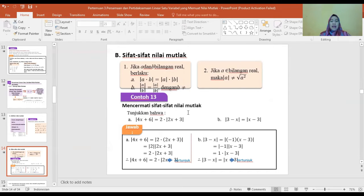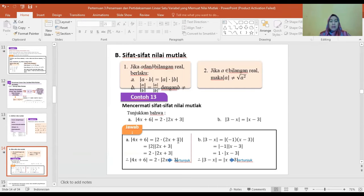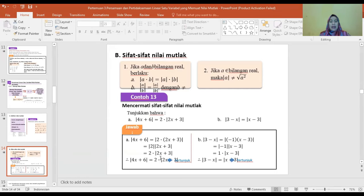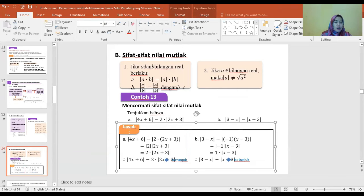Mencermati sifat-sifat nilai mutlak: tentukan bahwa |4A plus 6| sama dengan 2|2A plus 3|. Perhatikan: |4A plus 6| sama dengan |2(2A plus 3)| sama dengan |2| kali |2A plus 3| sama dengan 2 kali |2A plus 3|. Jadi terbukti |4A plus 6| sama dengan 2|2A plus 3|.